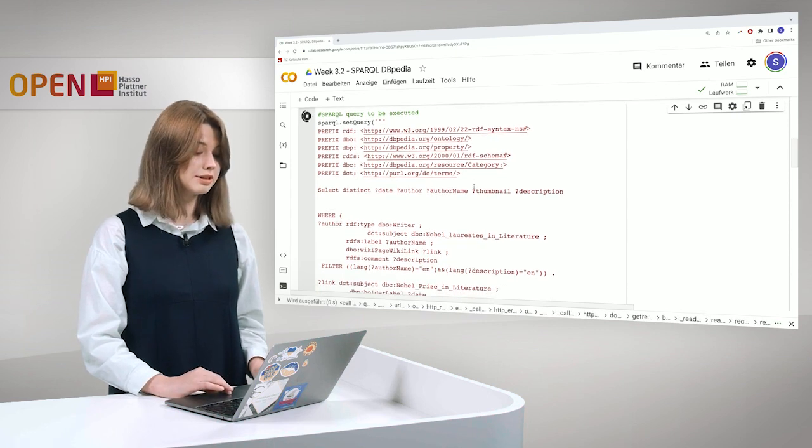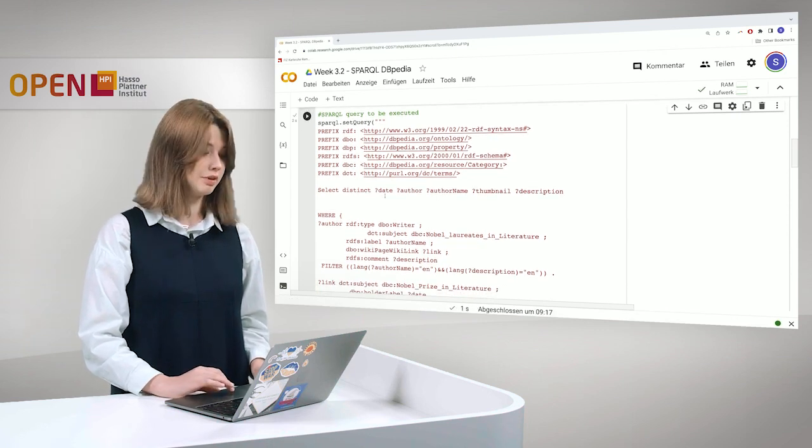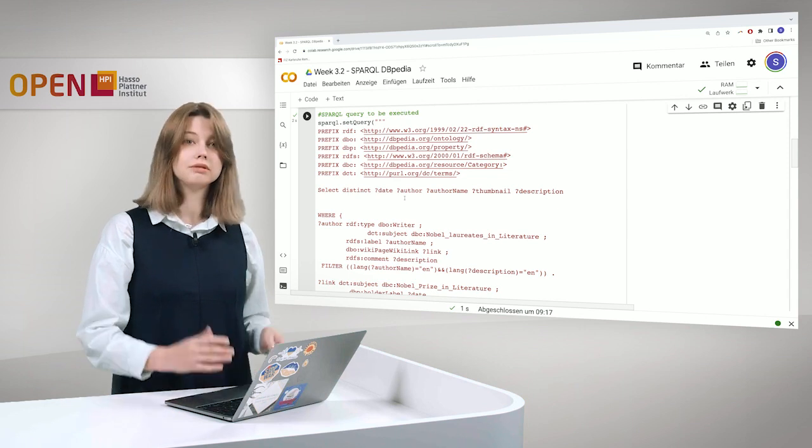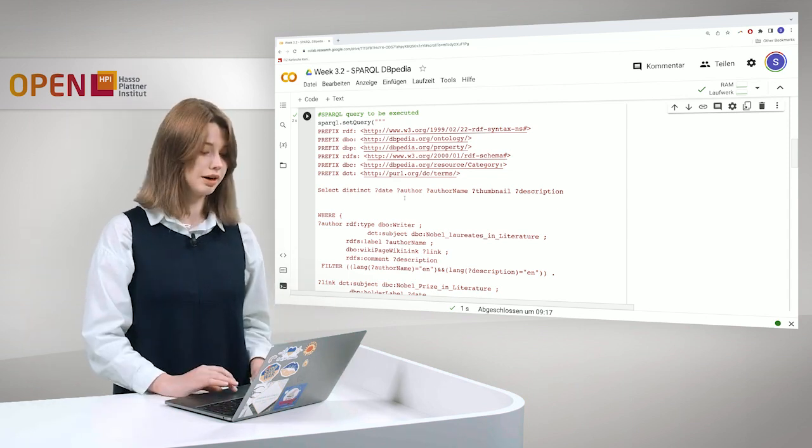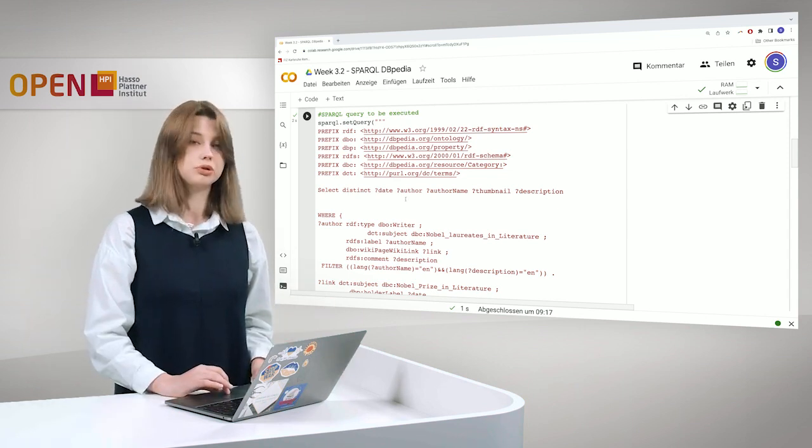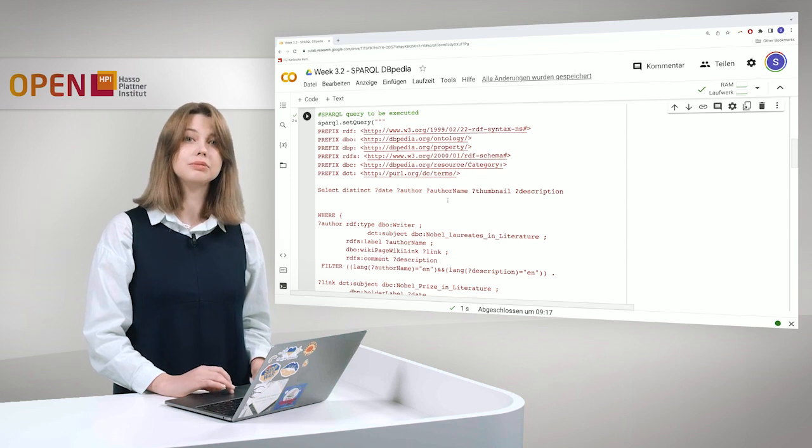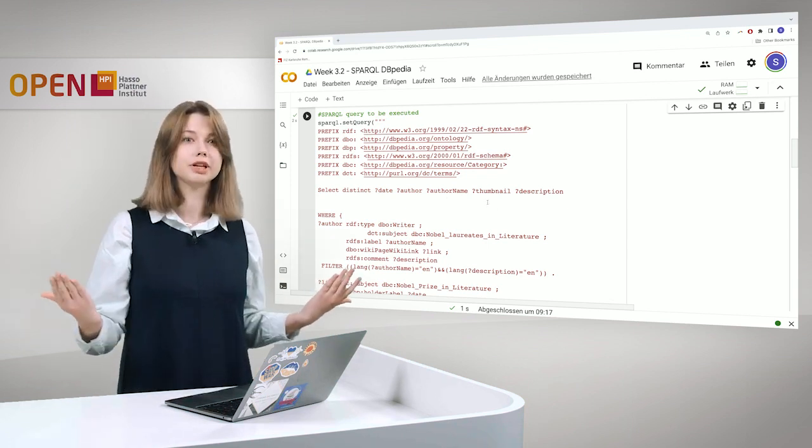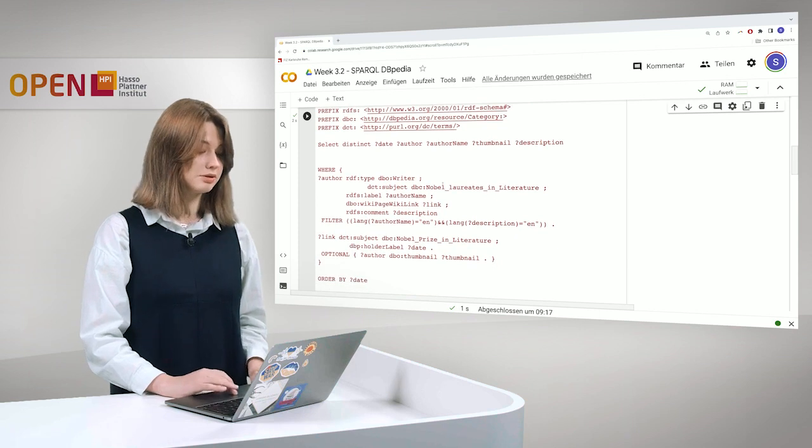So basically we start and say, okay, we want to have a date when they won the Nobel Prize. We want an author, we want his name, we want a photograph and we of course want a description. Easy. And then we start.